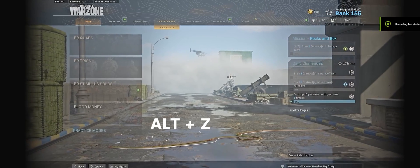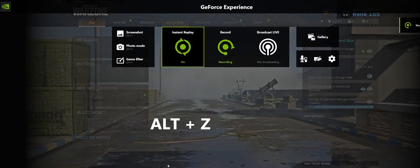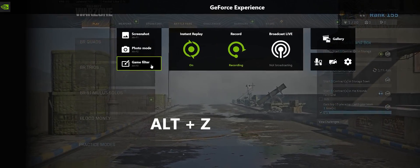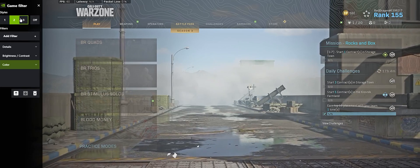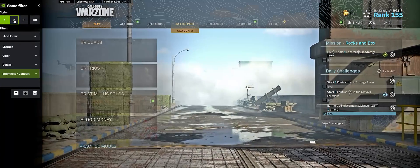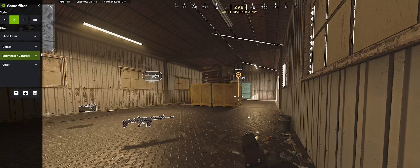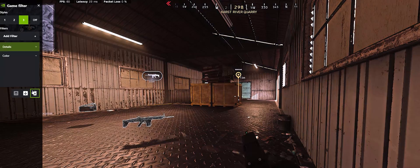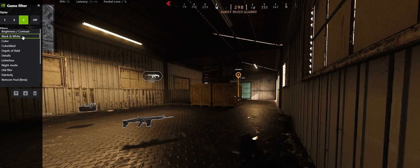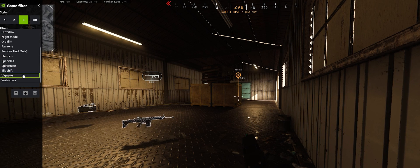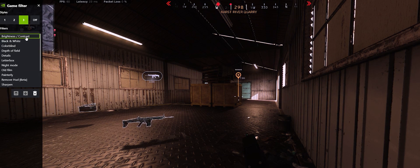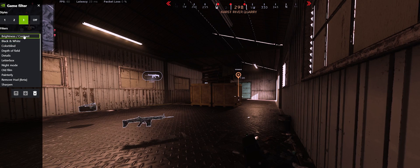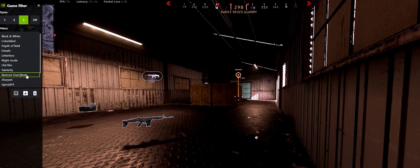After that, go to Modern Warfare and access the game filter. There are three filters, and I'll show you how to customize them. First, add a color filter, then brightness and contrast, and then details.